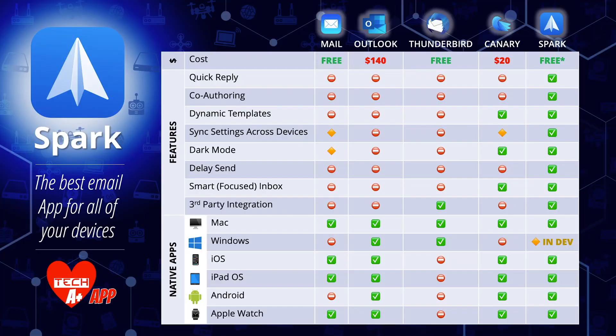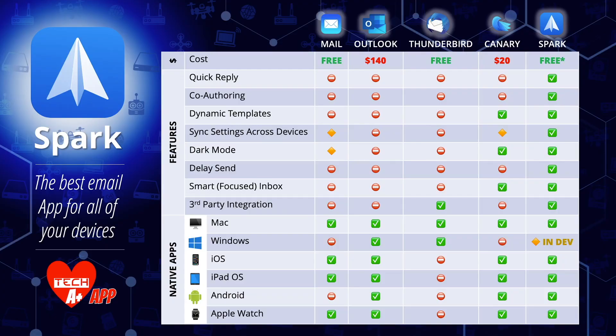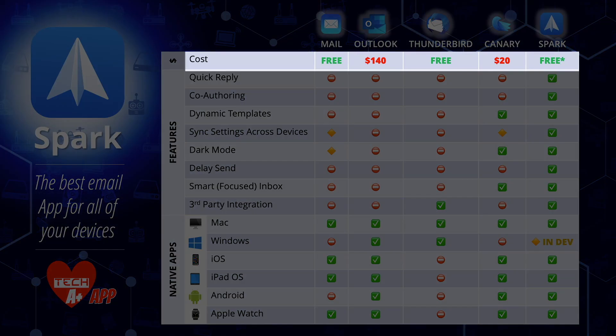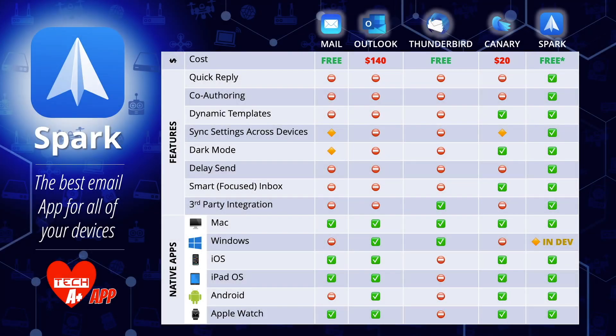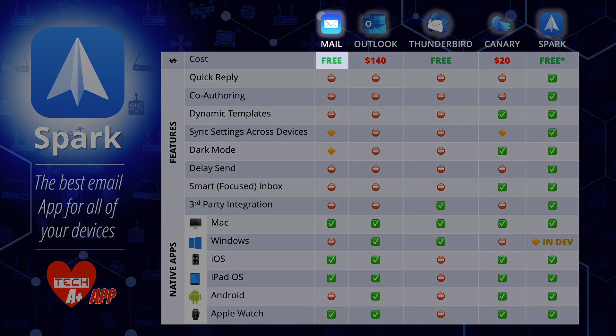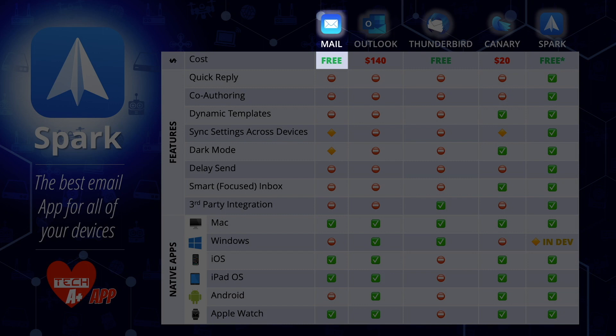I put this comparison table together based on features that I thought were important or things that really differentiated Spark. No other email app comes close to having the feature set that Spark does, and they're continually updating it and adding new features all the time. Let's talk first about the cost. Apple Mail is a free application — it works great for basic email, but if you're super frustrated like myself, it may not be enough.